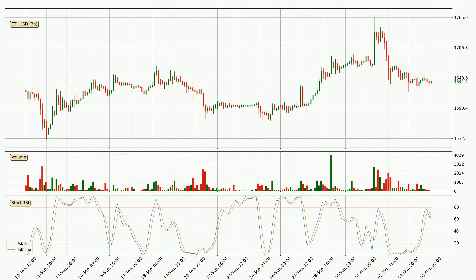Looking at the 3-hour stochastic RSI, there are no signs of the stochastic RSI being oversold or overbought at this time. But we can see that the trend is currently going down because the K line is below the D line.